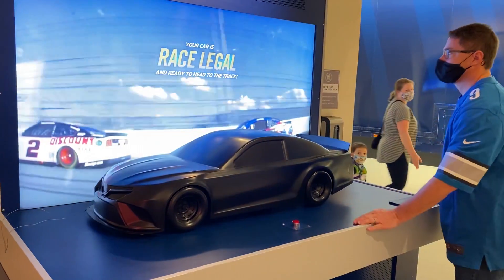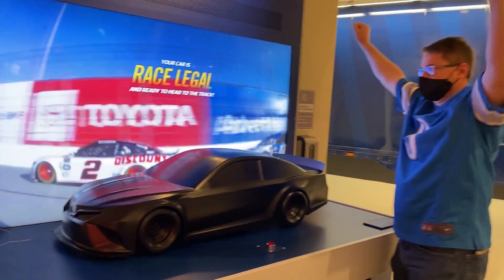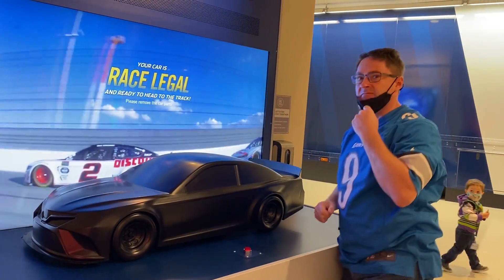Your car is race-legal and ready to head to the track. Thanks everyone, see you next time.